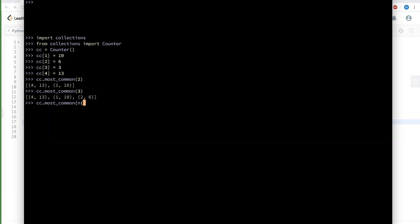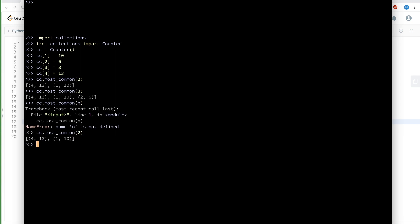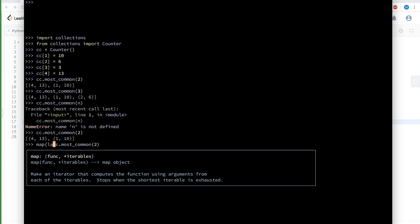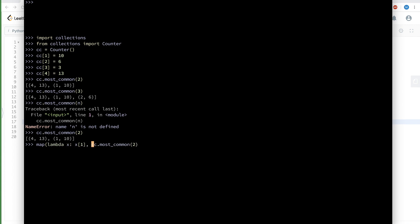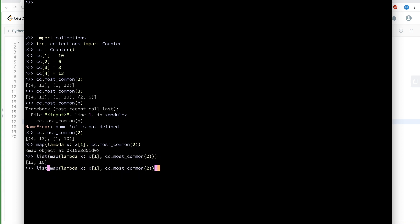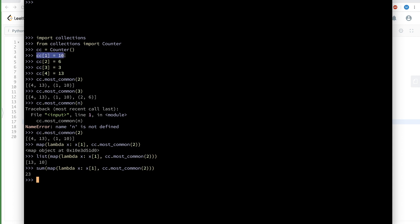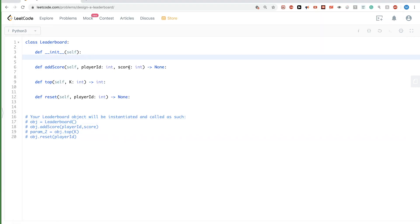most_common gives us pairs of (player ID, score), but we are only interested in the score, which is at position 1. So we map that to get only the scores and then sum the values to get the sum of the top K scores. For adding a score we just add to the Counter, and for resetting we set the player ID's value to 0. Very straightforward.